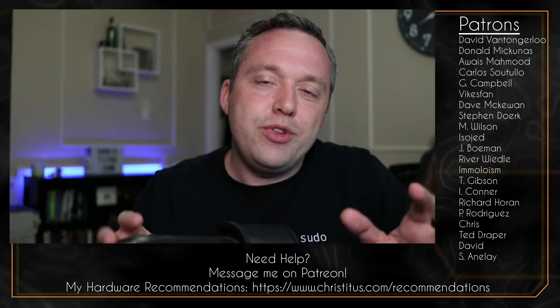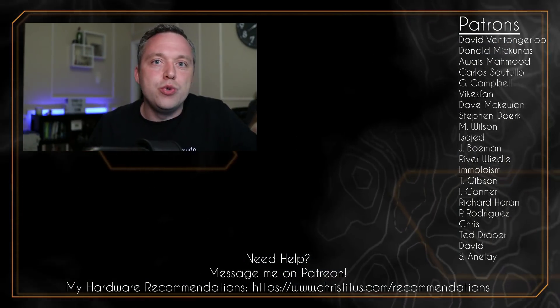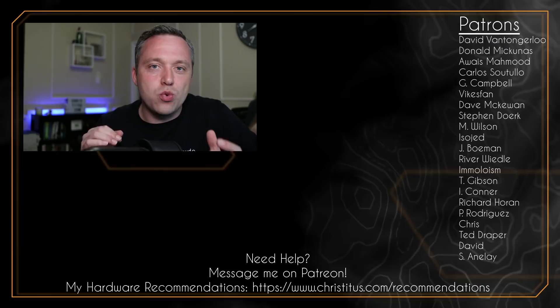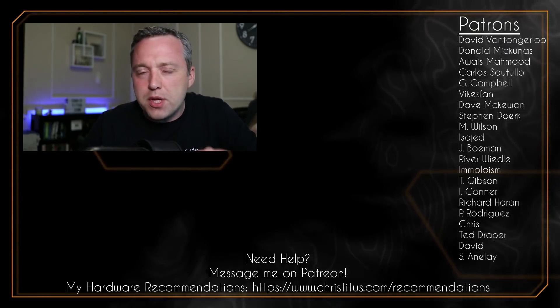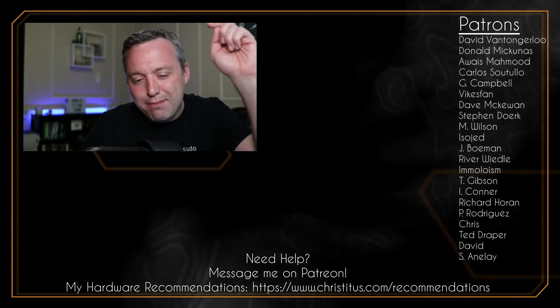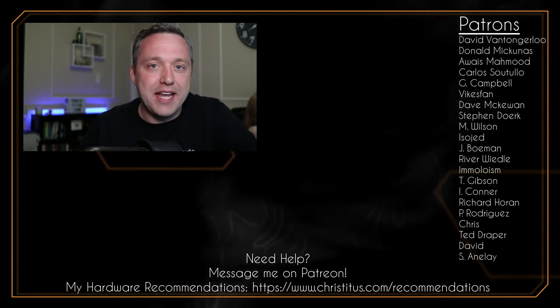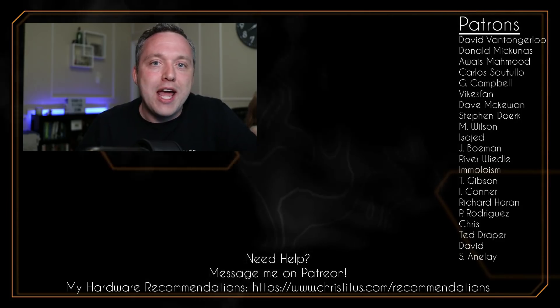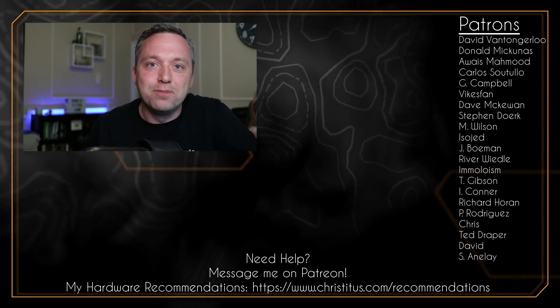So those are all the things you can do to increase wine performance. Was there something I missed? Let me know in the comments down below, and I'll see you in the next video.